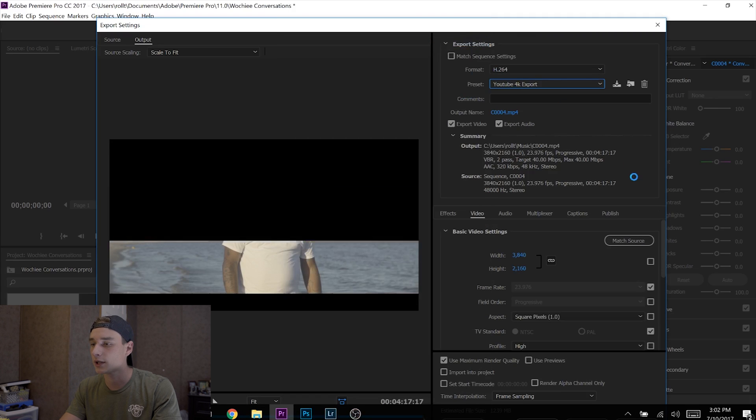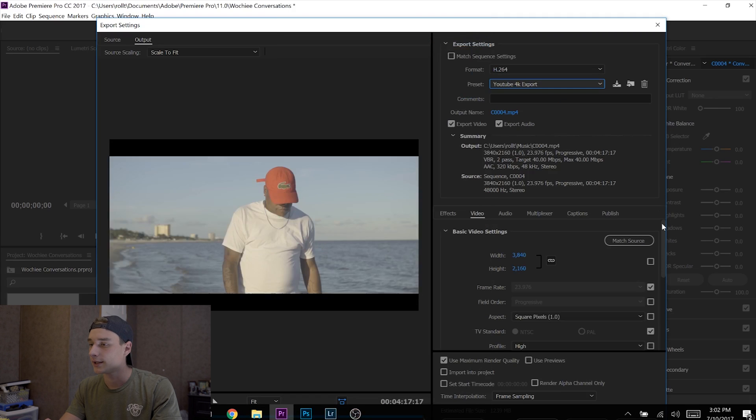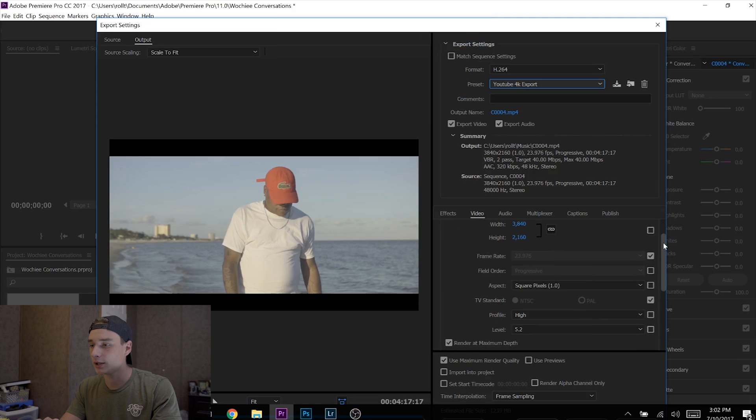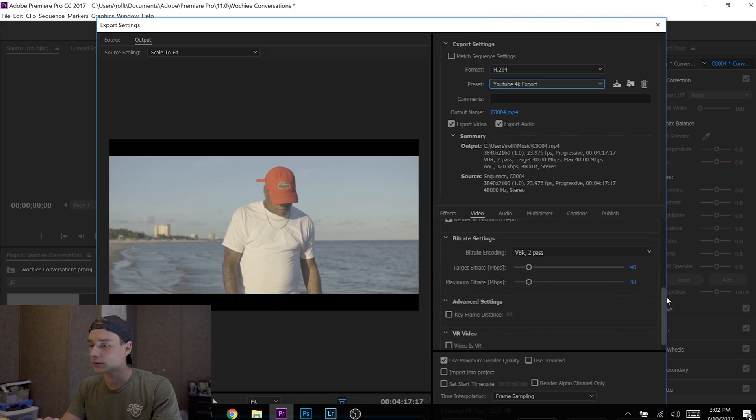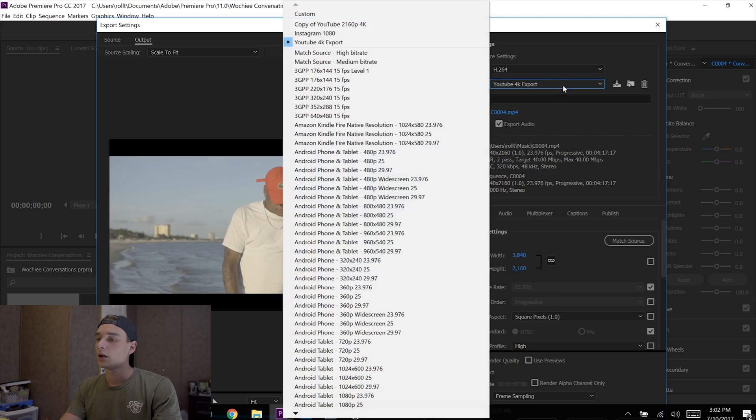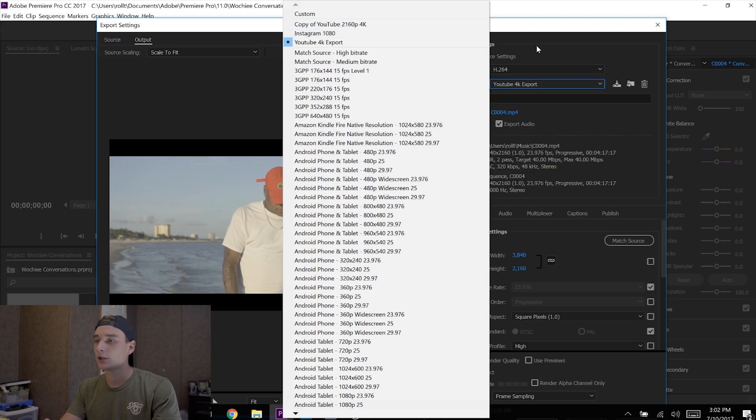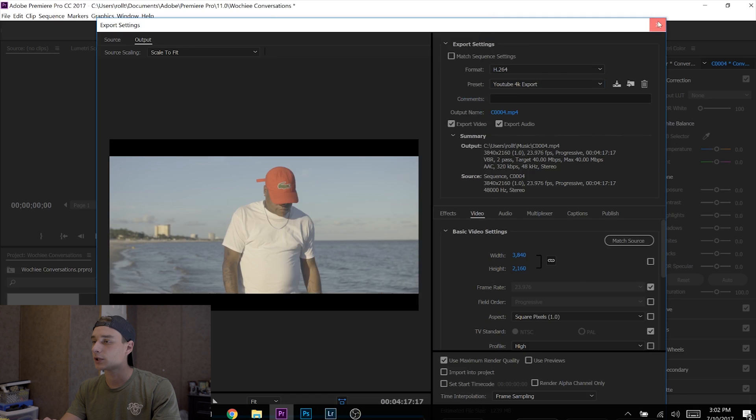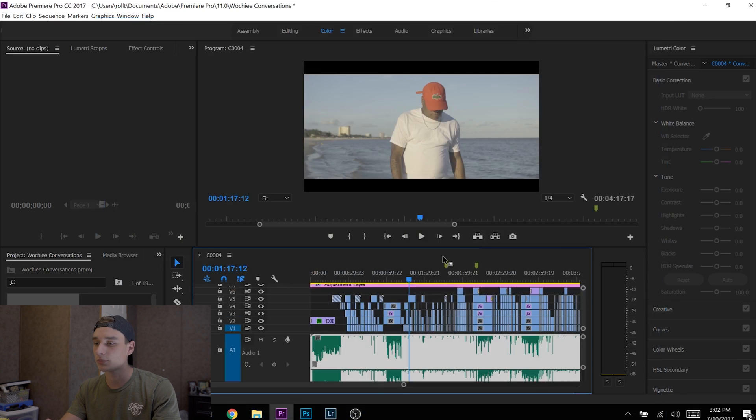Okay, now for 1080p, which would be for Instagram—we're going to go back. I'm just going to restart the process so you understand. Ctrl+M, keep everything the same: H.264. Then for Preset, you go all...